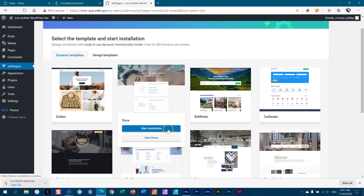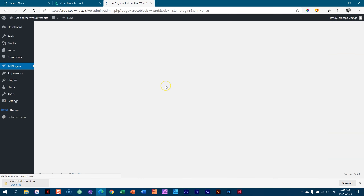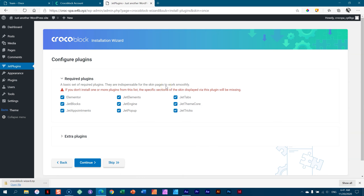Let's go to Once and install it. Click on start installation. I have to give CrocoBlock kudos for making this wizard so easy. There was a time this was a little bit complicated, but they've really done great work at making the wizard super fast and super easy.